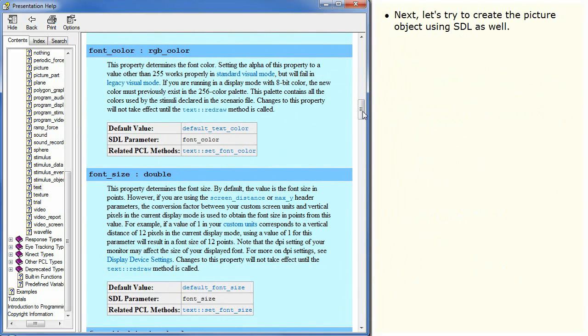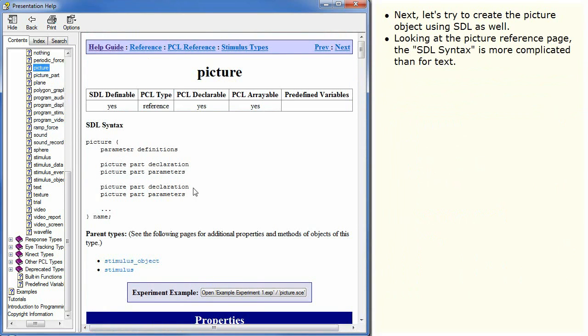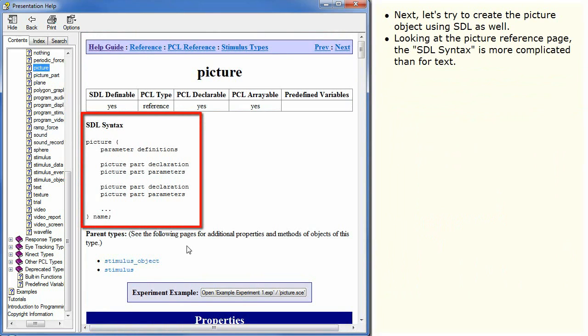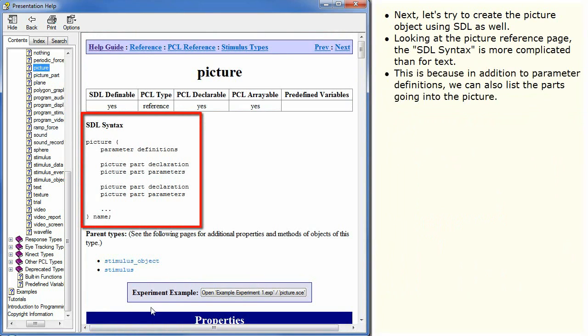Next let's try to create the picture object using SDL as well. Looking at the picture reference page, the SDL syntax is more complicated than for text. This is because, in addition to parameter definitions, we can also list the parts going into the picture.